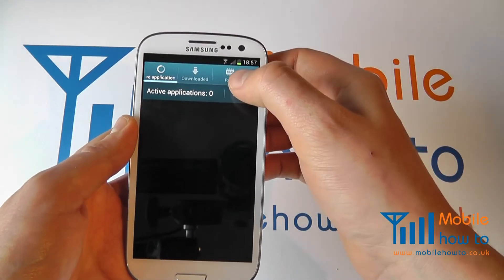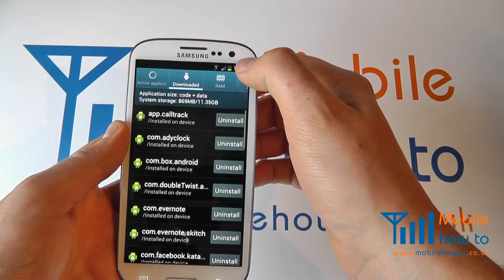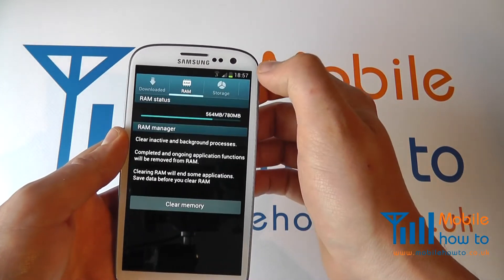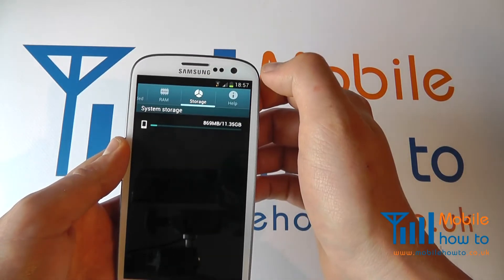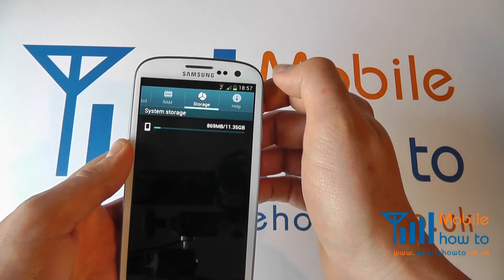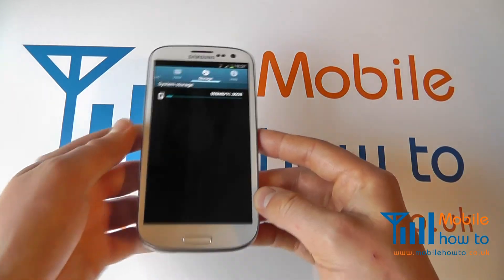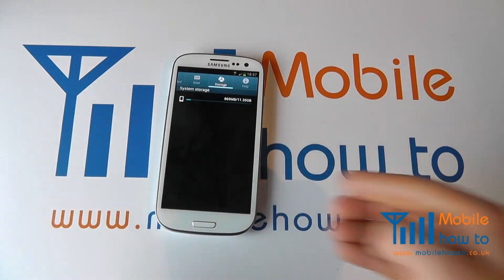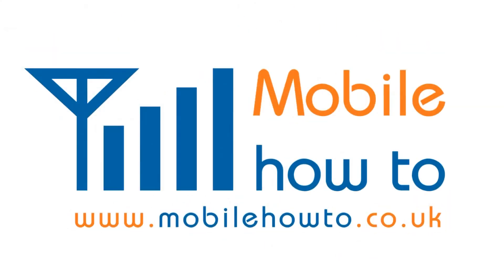It's just calculating the active applications. You can see the downloaded ones, you can see how much RAM is in use and how much storage is in use on this device. And that's how you control running apps on the Samsung Galaxy S3.